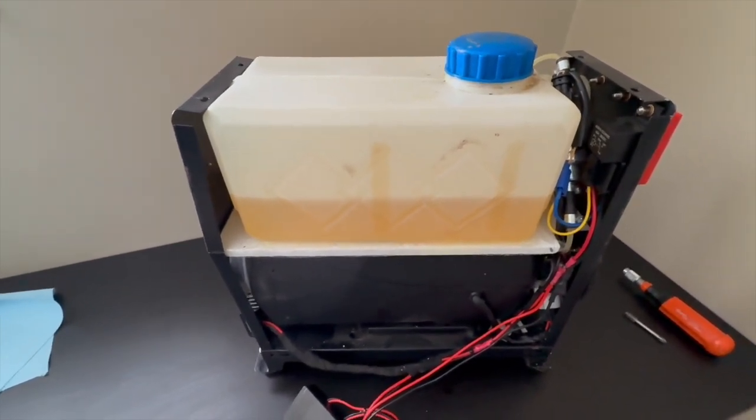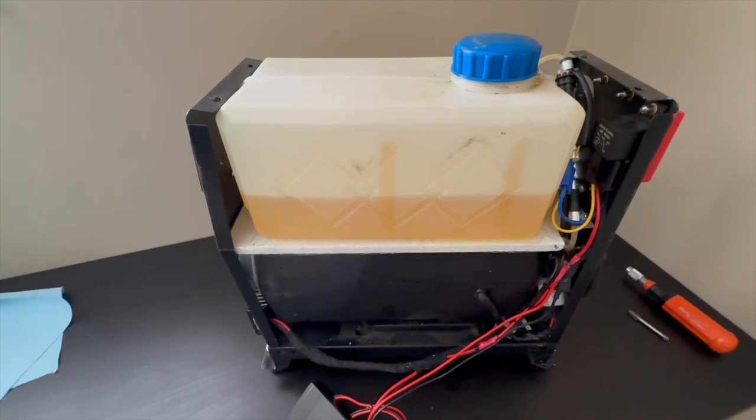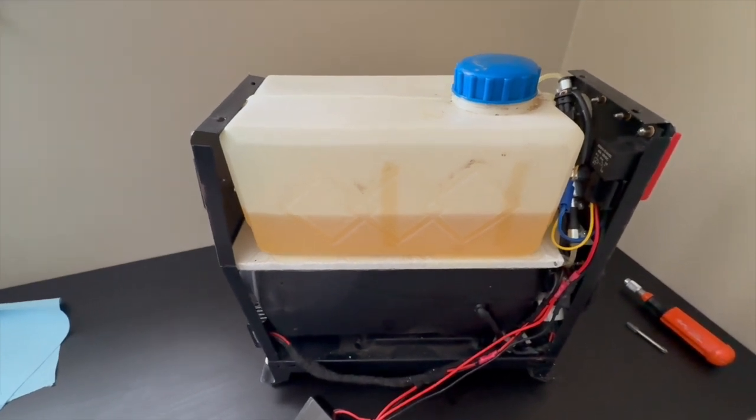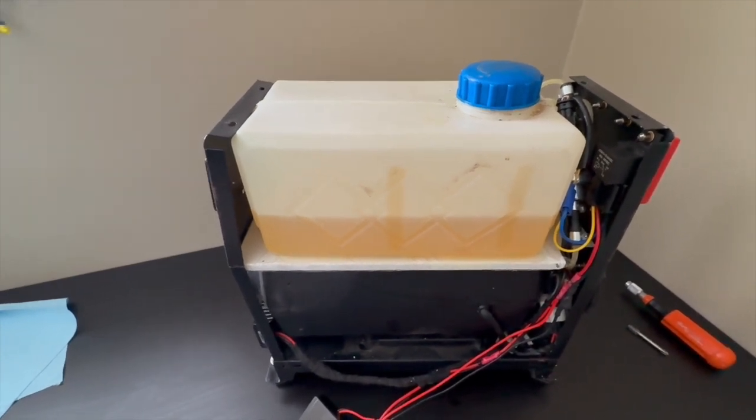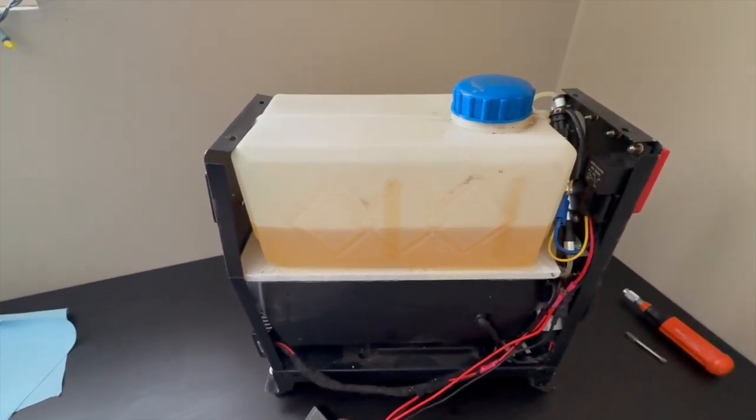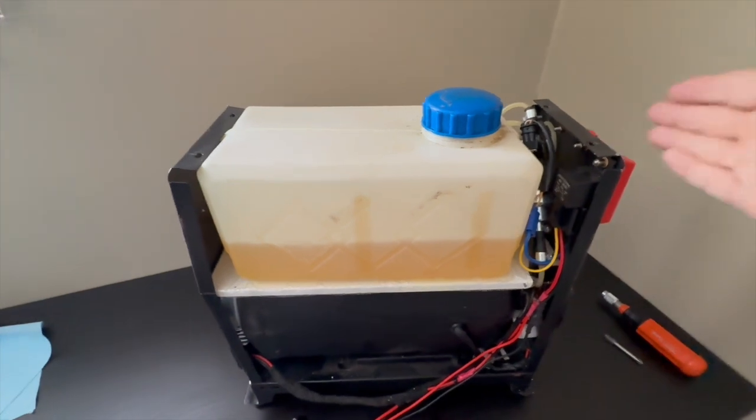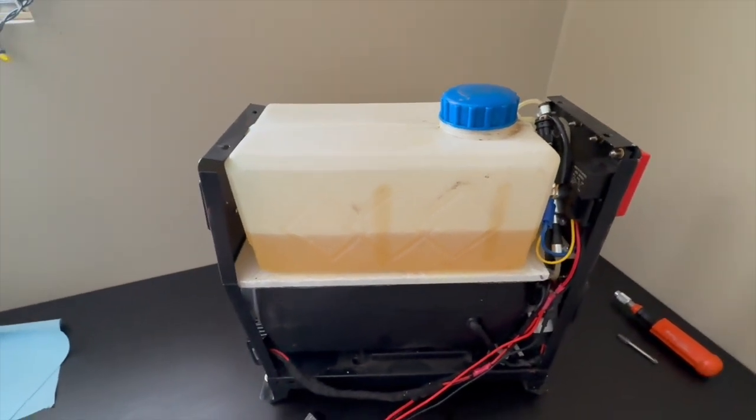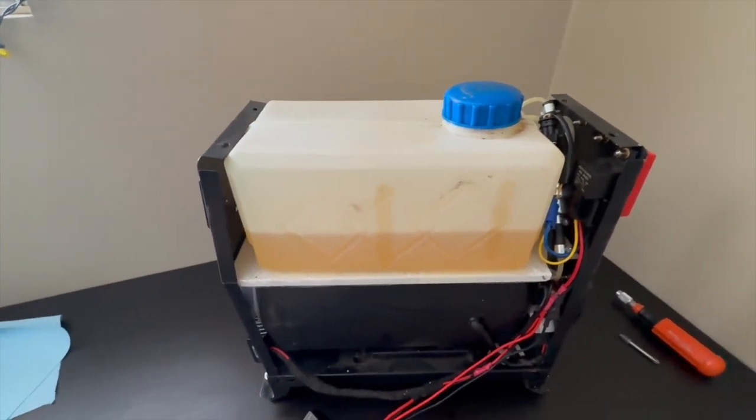When the system is running, the glow plug is not active, it's self-sustaining. So your amperage, the amperage draw of the battery goes down, it continues running.